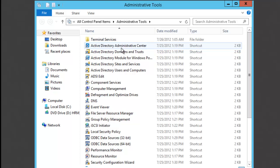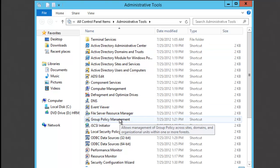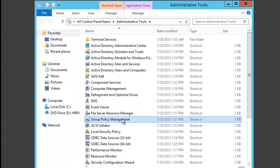When the Administrative Tools come up, you just go down to where it says Group Policy Management and double-click on that.